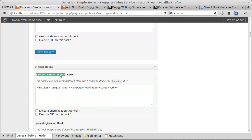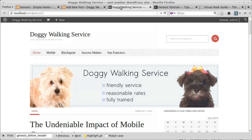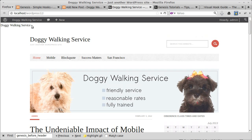We've pasted the code in the box and saved it. Going back to our web page, up at the top we can see a little bit of text — 'Doggy Walking Service' — just there. The important thing about using Simple Hooks is: once you've pasted the HTML code into your page, you've then got to style it in your stylesheet, otherwise it won't look very good.